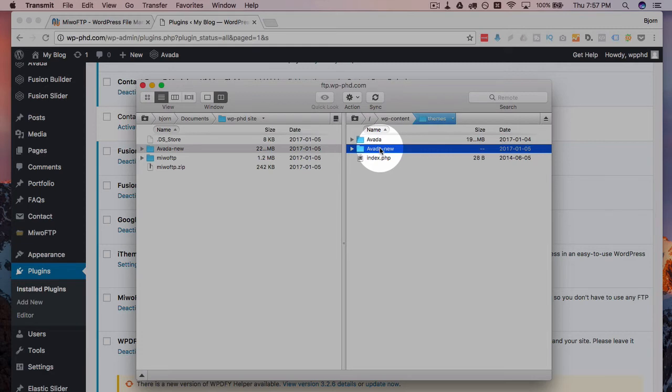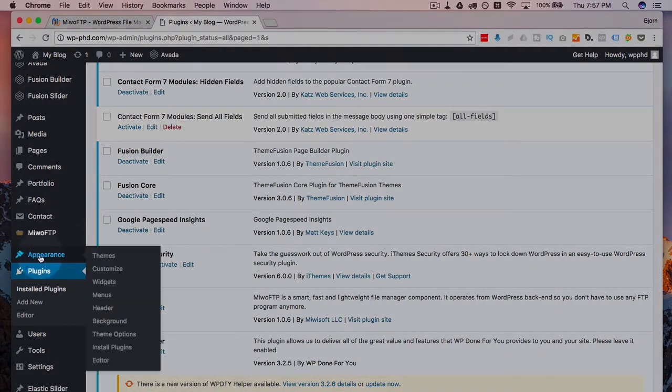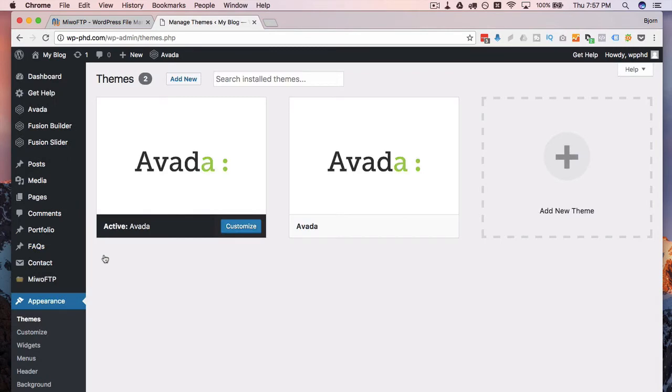Or there's another way you can do it. If we go into our appearance and then themes in the WordPress dashboard, we will see a list of our themes.